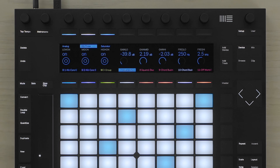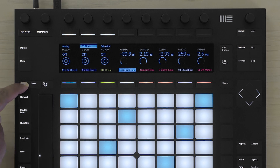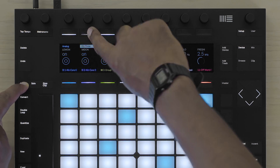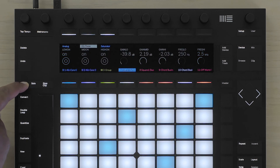If I wish to switch off an audio effect device, I hold the mute button and press the button above the display to switch off the device.